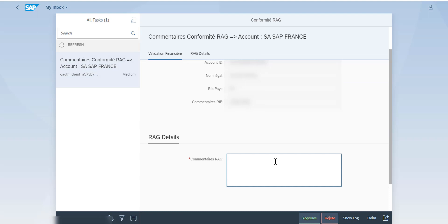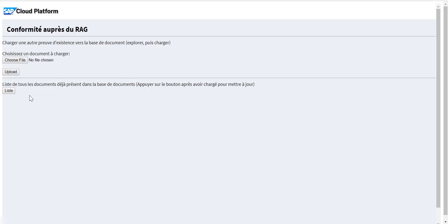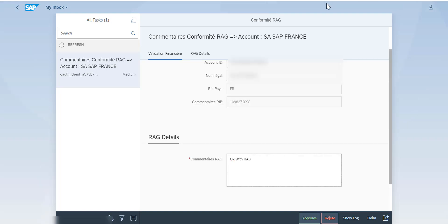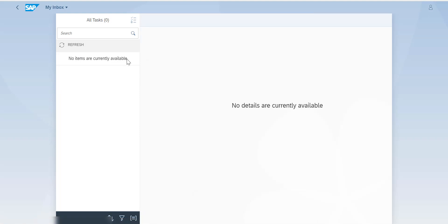Now we have the RAG conformity step. I say OK for RAG, then I'm going to upload a file — a conformity-with-RAG document — I choose the file and upload it. This enables saving the document inside the workflow as well. Going back into My Inbox, I approve this final task, and now the last step is finished.